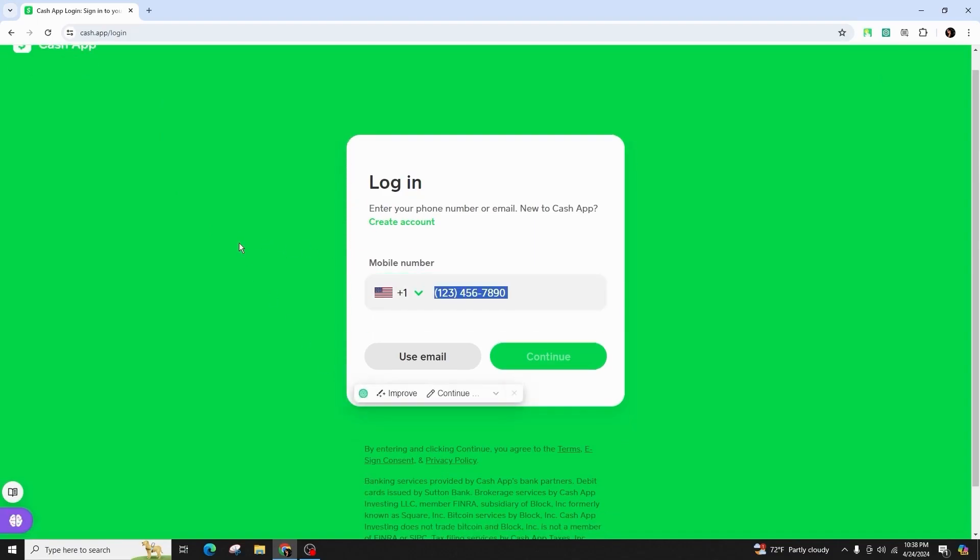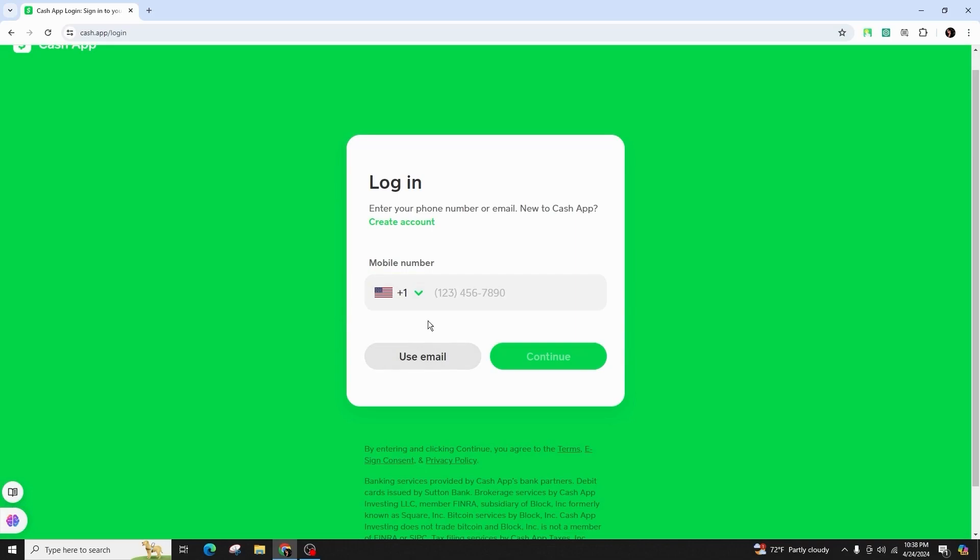If you already have an account, you can simply go ahead and enter your mobile number or use the email and continue to log into your account. But if you are new here and you want to create an account, you can click on this create account option over here.